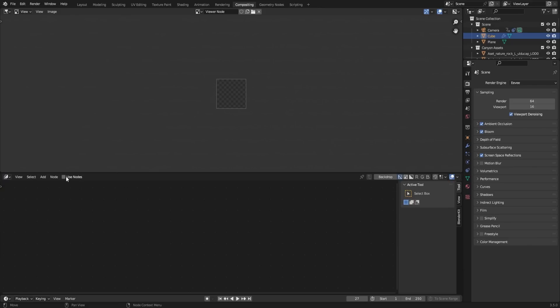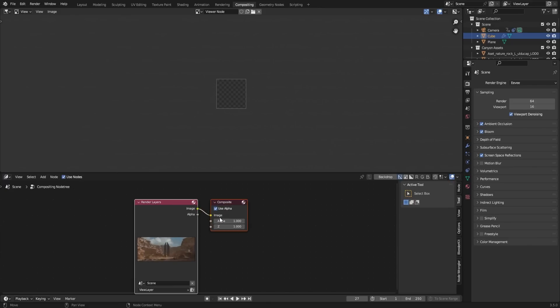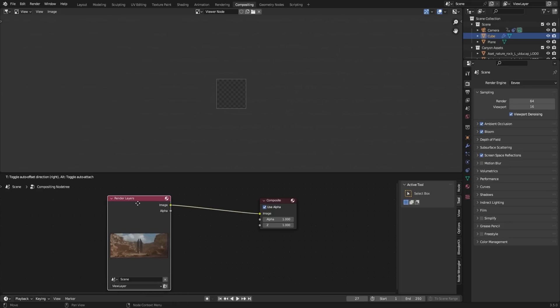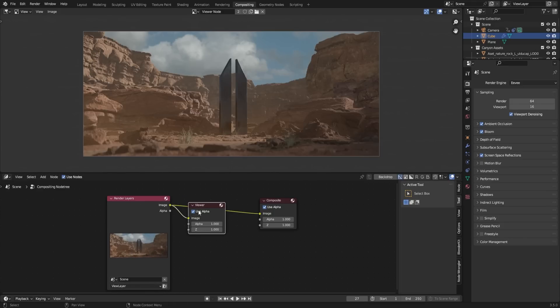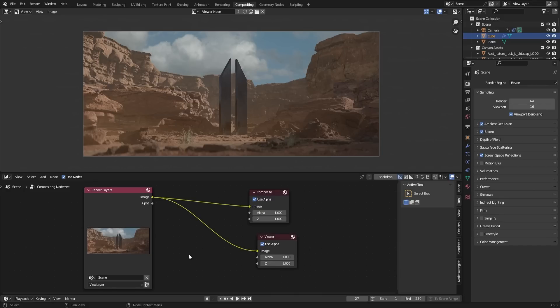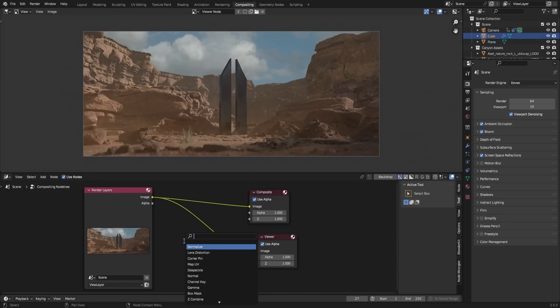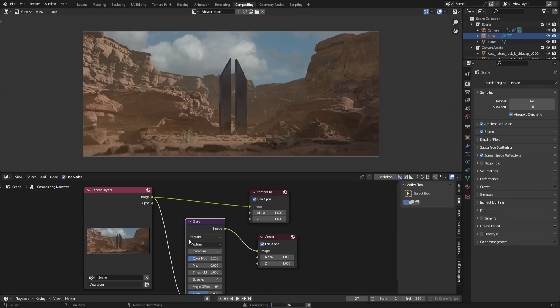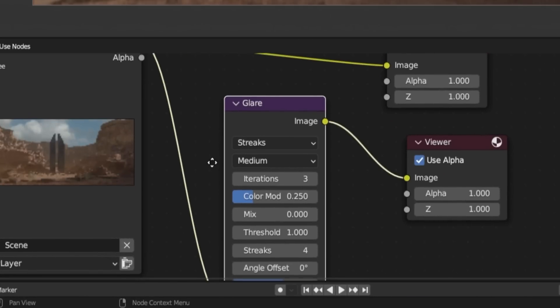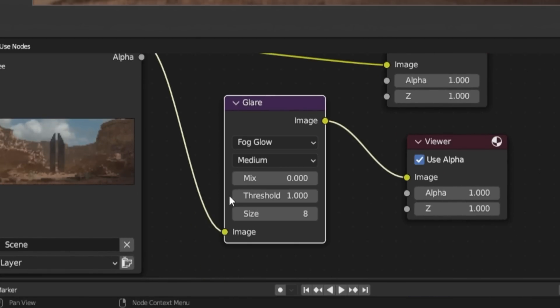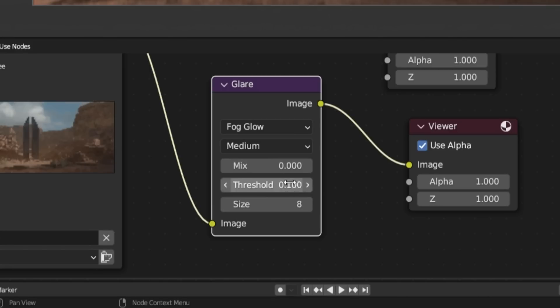To view the rendered image in the image editor, we need to add a viewer node. Press Ctrl-Shift and select the Render Layers node, then connect it to the viewer node. Now you can see the rendered image. To add a glow effect, press Shift-A and search for the Glare node. Change the Streaks option to Fog Glow. Feel free to adjust the settings to your liking or follow my recommended values.